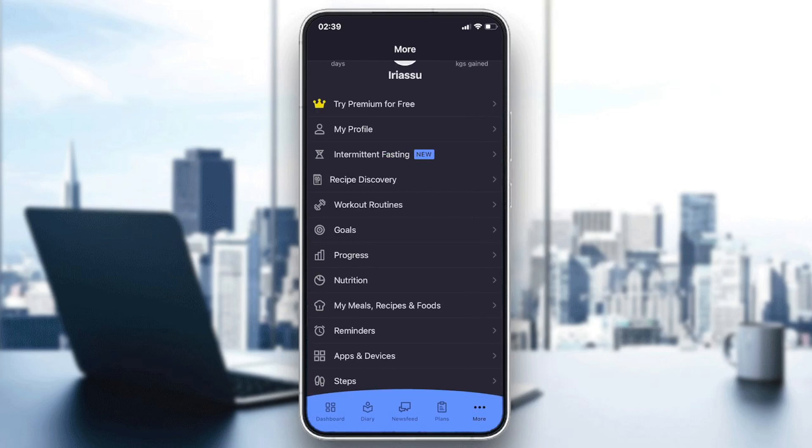So basically, this is how you track your weight on MyFitnessPal. Thank you for watching and goodbye.